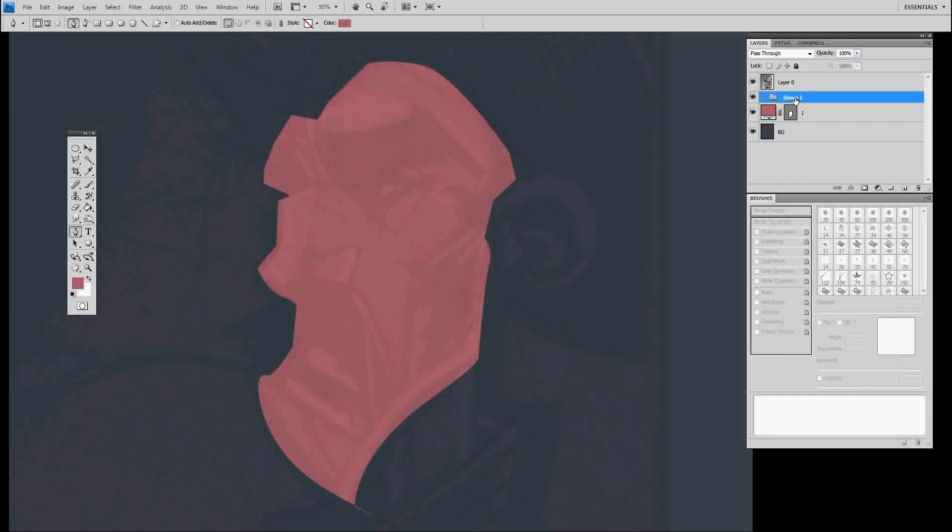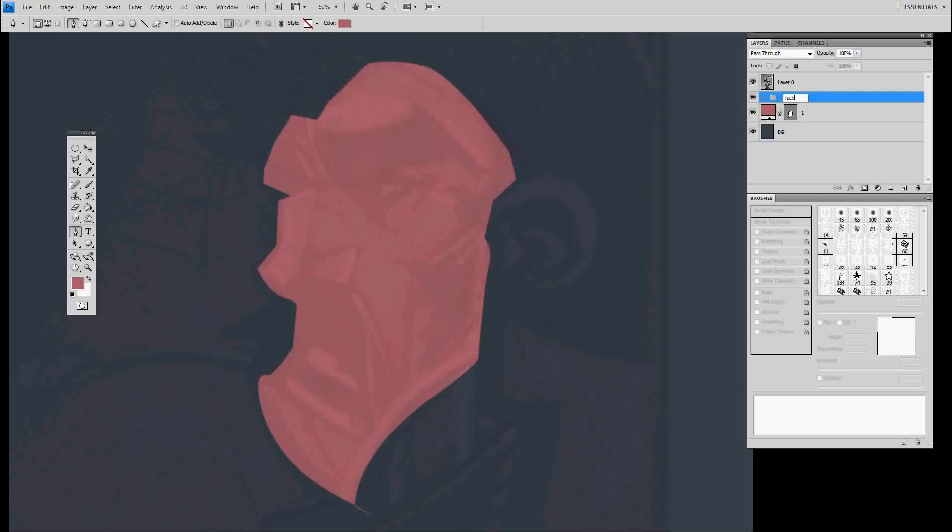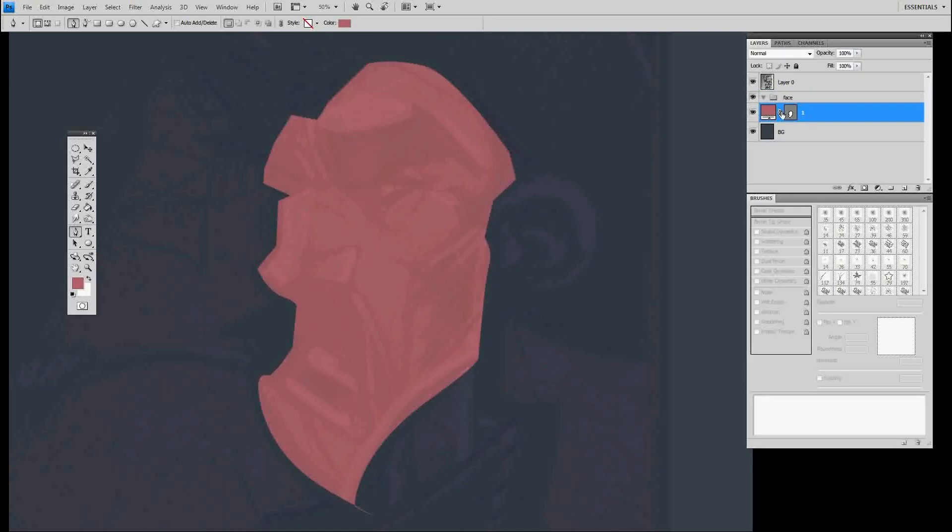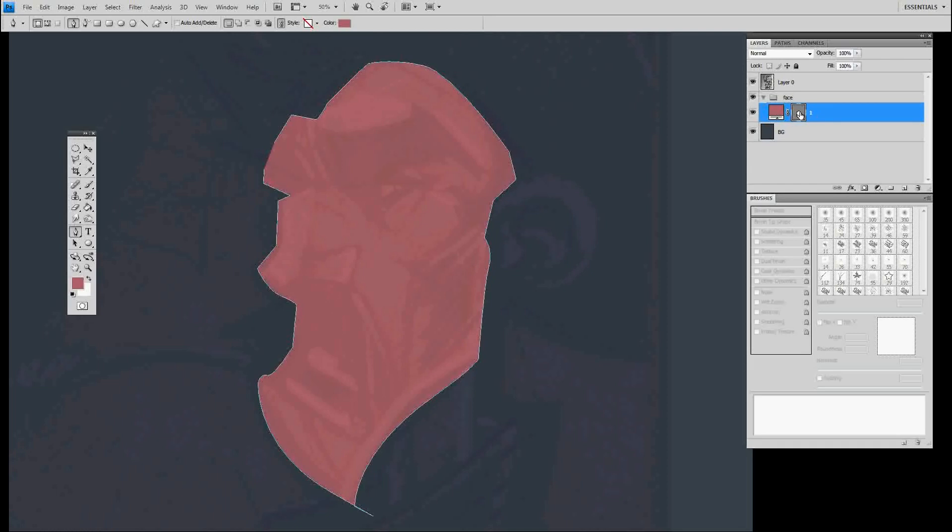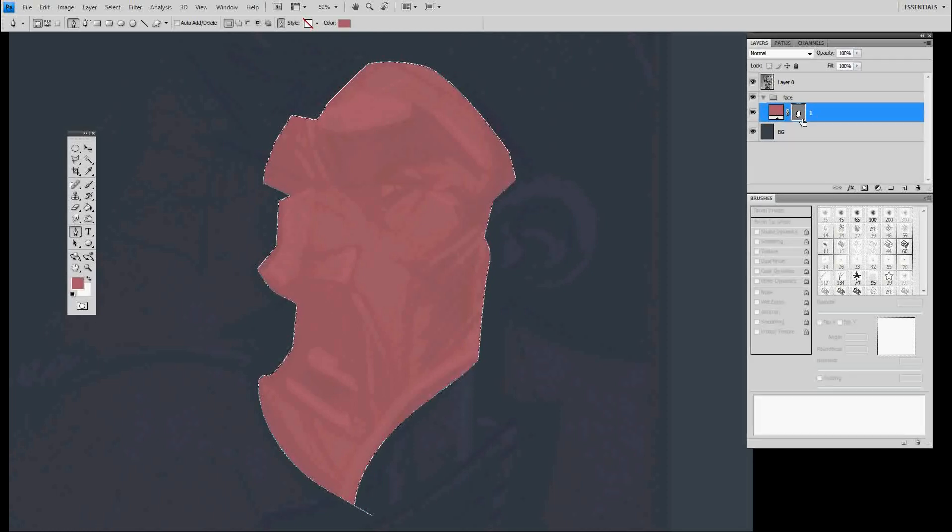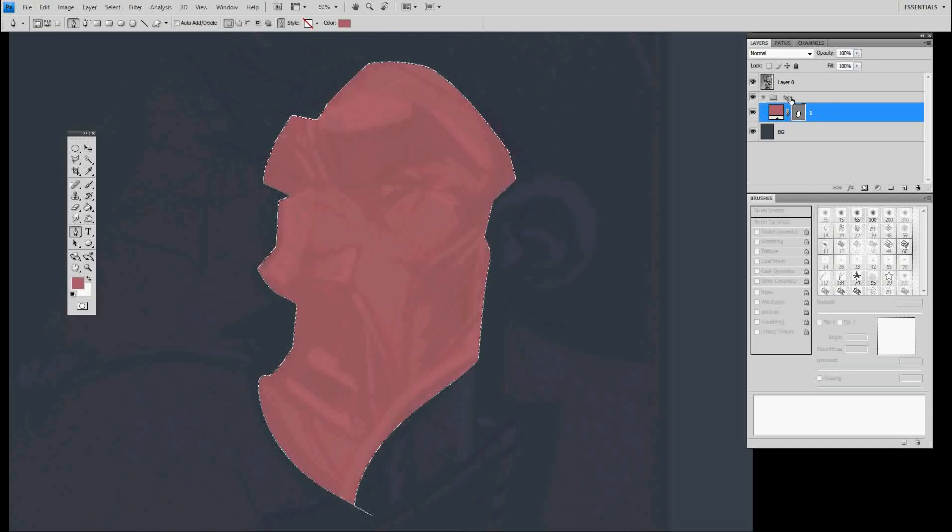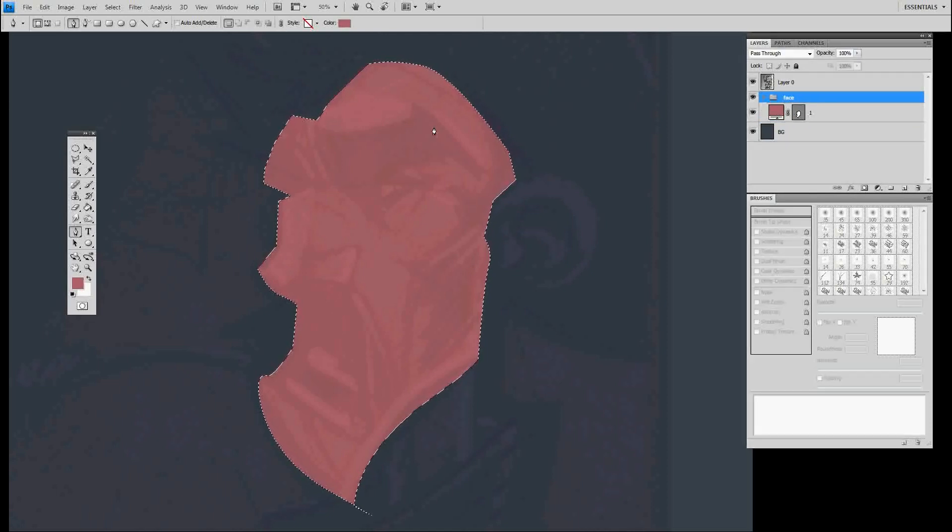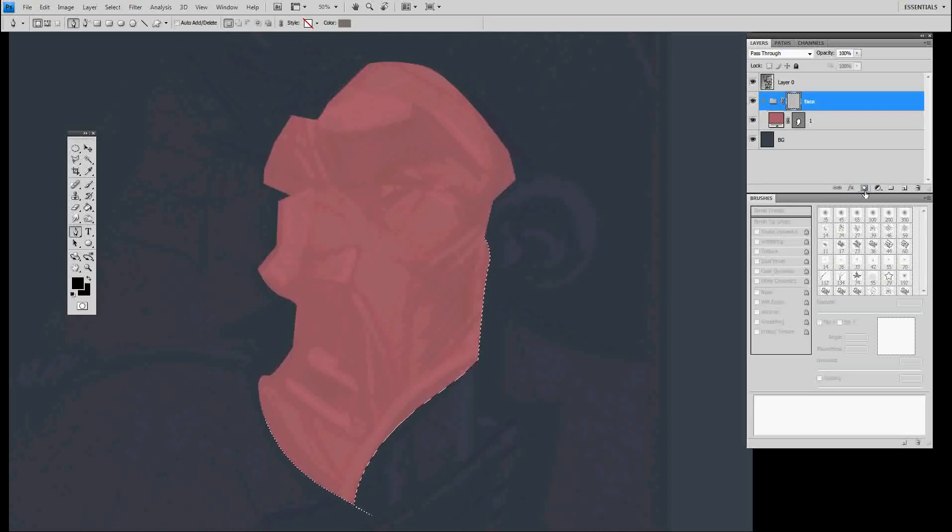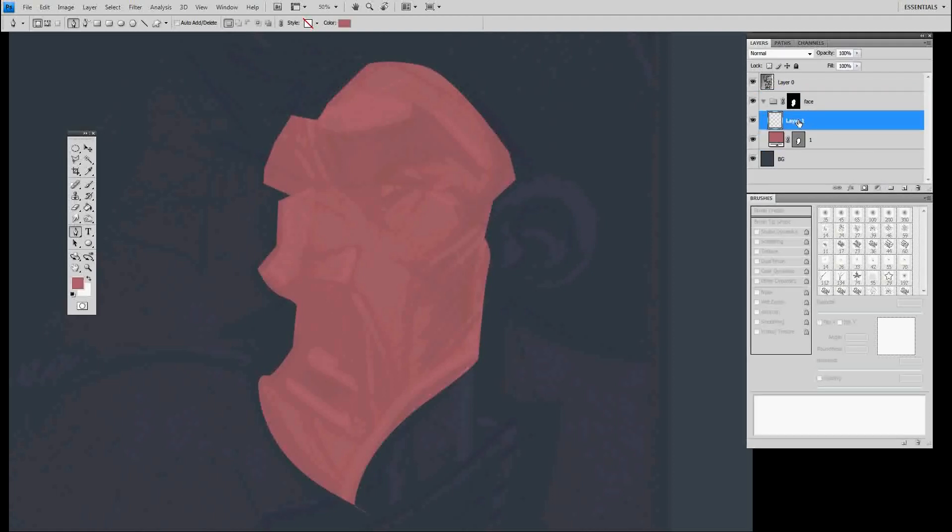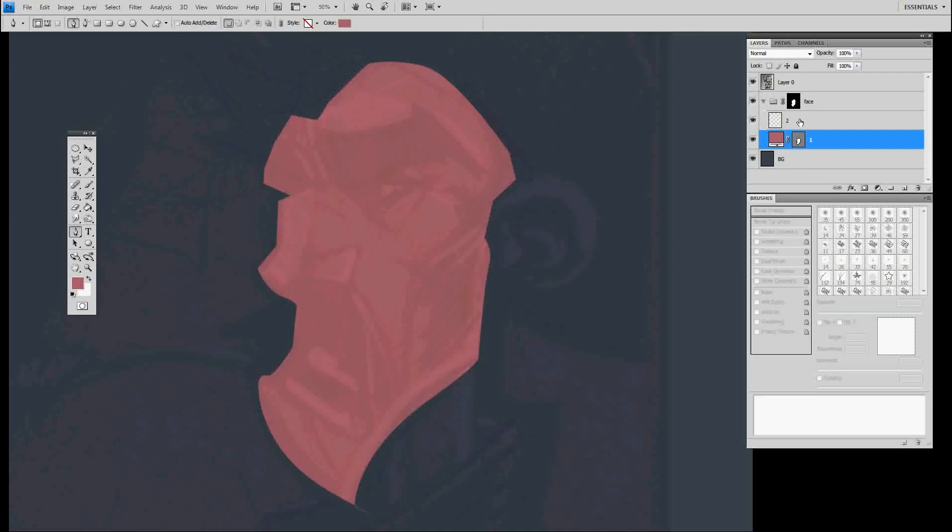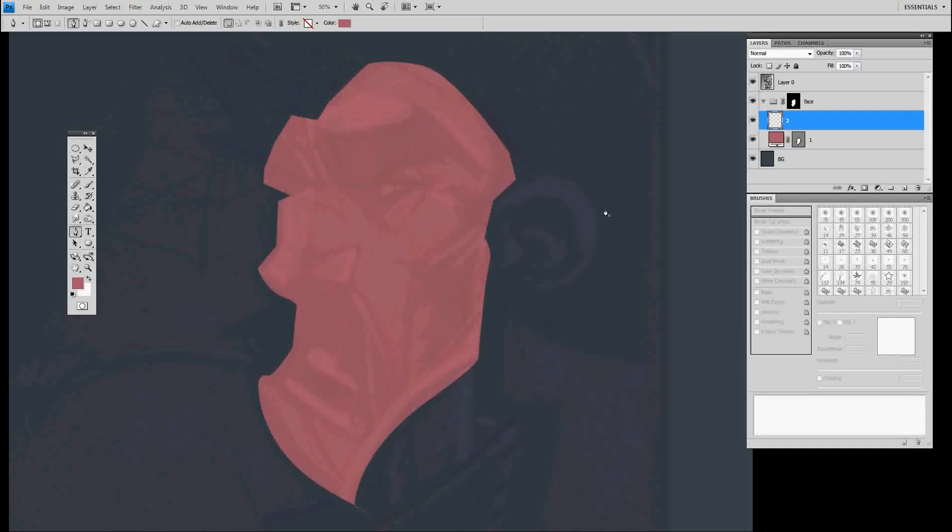From there you go to the layer that has the shape. We're going to call it one. Add a folder, call it face. Then we're going to drag that number one layer into the face folder. Then we're going to hover over the shape you see here, over the thumbnail, and hold control and click. That'll outline your shape. Now click on the folder while it's still selected and hit that mask button we talked about. Then you go back into the folder, make a new layer and call it two.